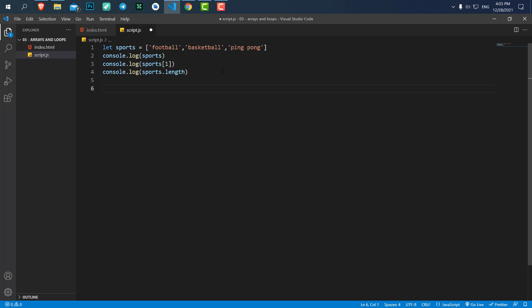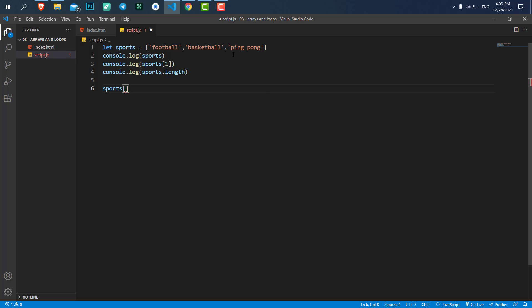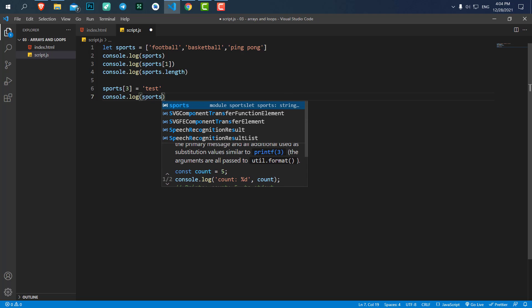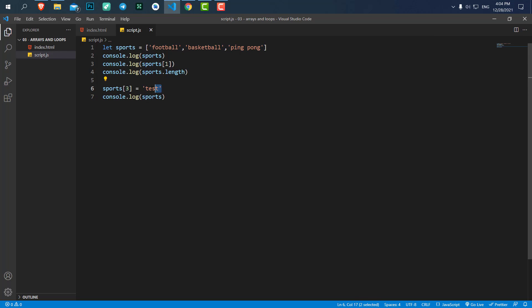For adding a value to the array, we say 'sports' and then put the index in brackets. The last value is index two, so if I put index three — which doesn't exist — and set it equal to another value, let's say 'test', it will add this value at the end of our array. If I console.log sports and refresh, you can see 'test' has been added because index three didn't exist and it creates a new index for it.